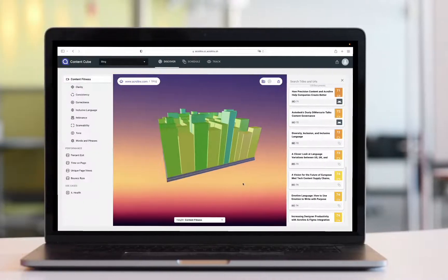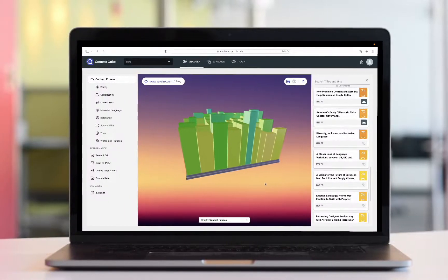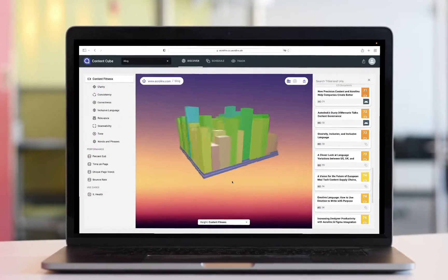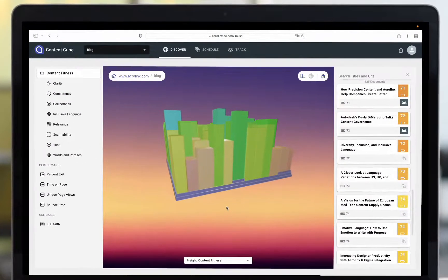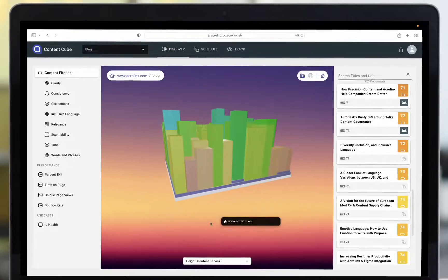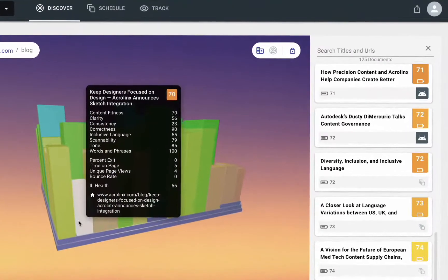The Content Cube analyzes all of your web pages and scores your content against several fitness goals that align with your business objectives.